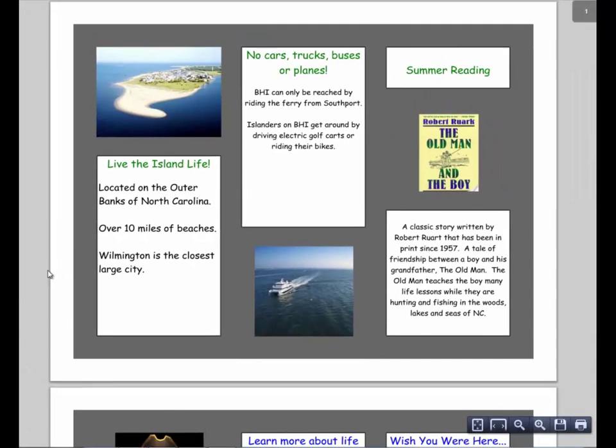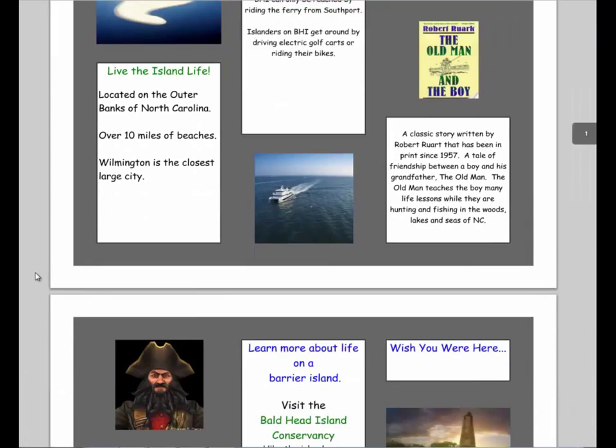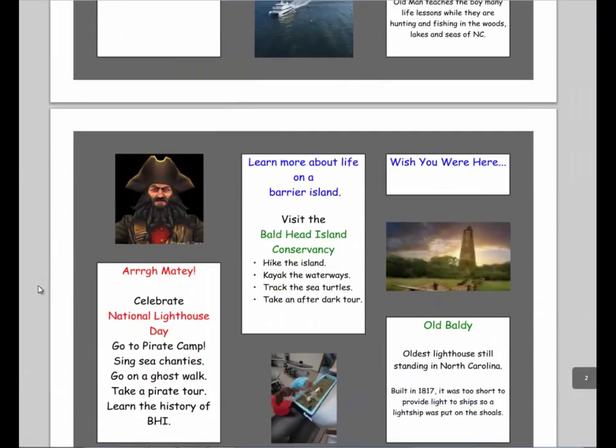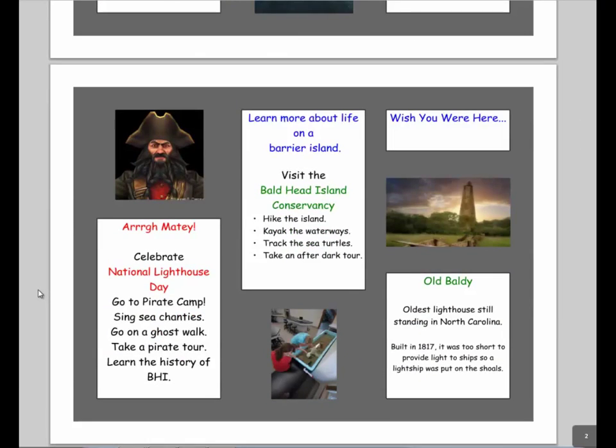The student chose the Outer Banks for their site, and they have made it very colorful and incorporated interesting facts, images, and local literature.